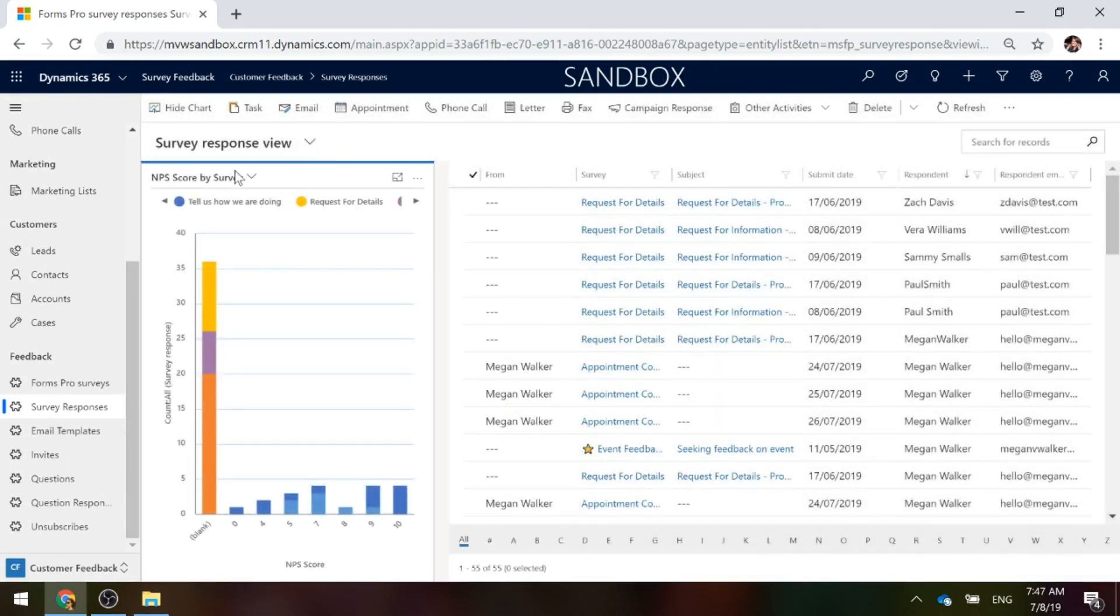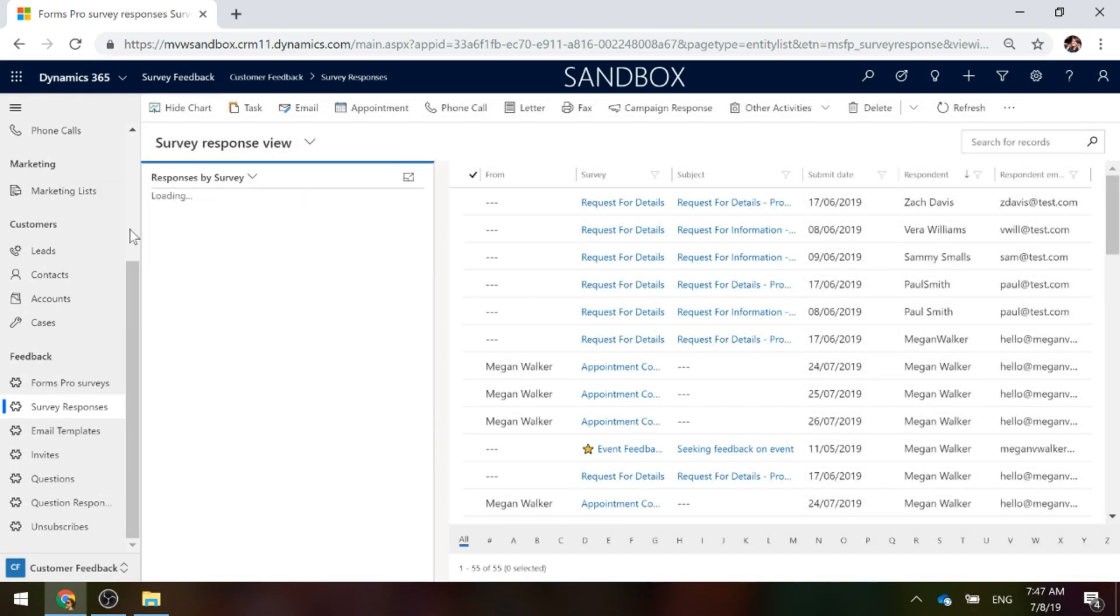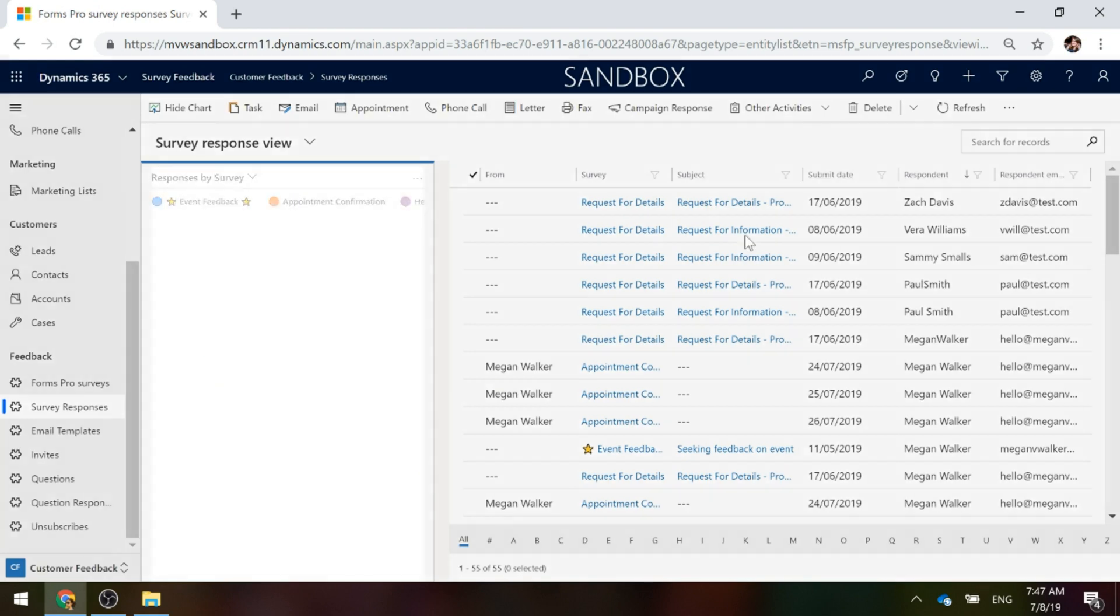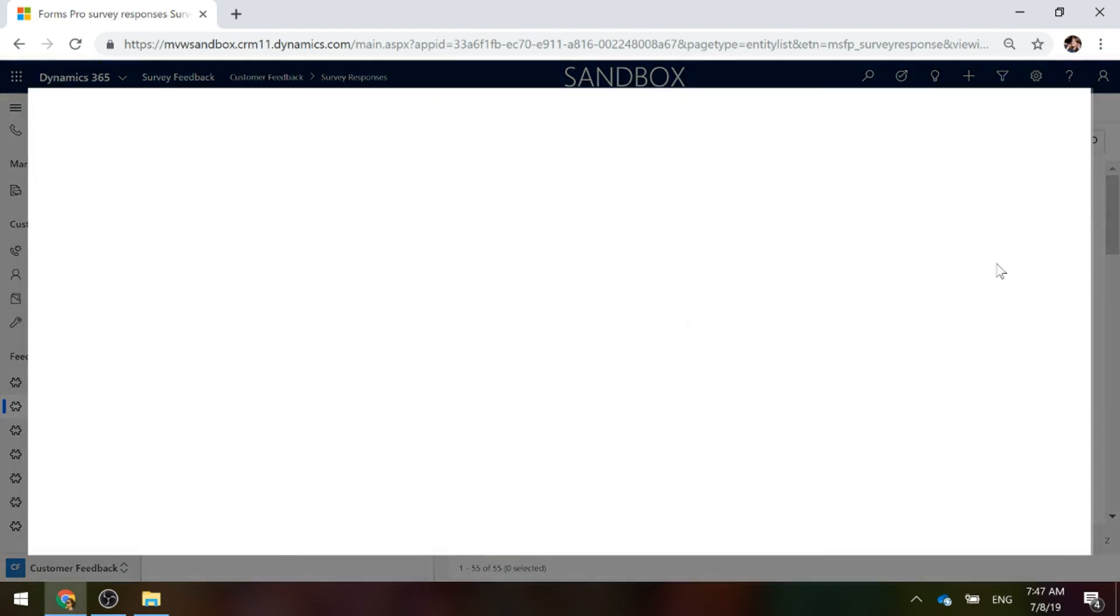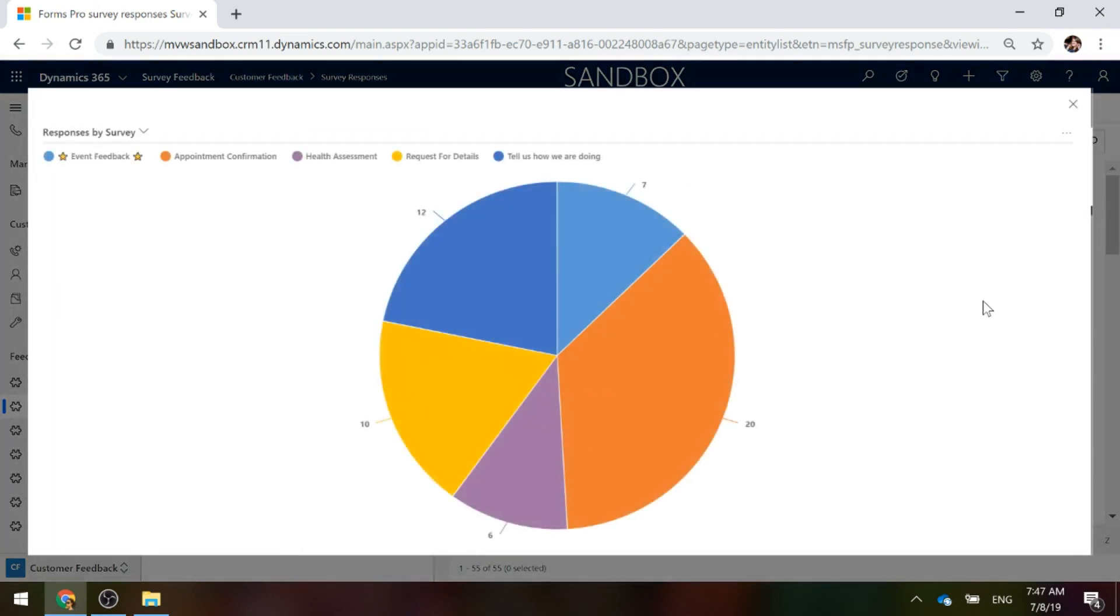Then let's have a look. We've also got Responses By Survey. This is going to give us the number of responses for each of the surveys that we've got. We can see how many people or how many responses we've actually received for each of those surveys.